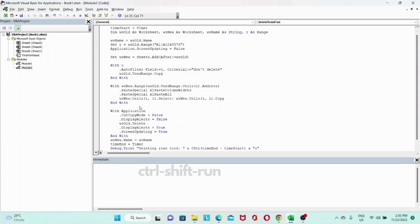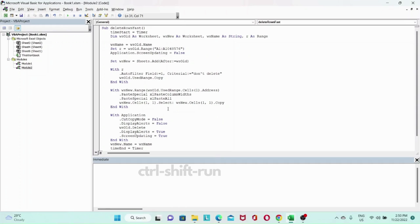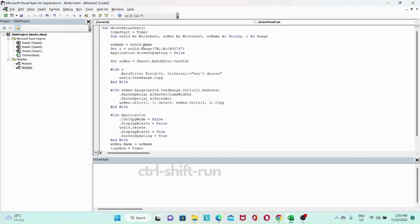So let me run through the code again. We will start a timer. We'll declare variables for our old worksheet, a new worksheet, the name of the old worksheet, and then the range that we're gonna filter. We'll set the Ws name to be Ws old dot name. Oh, I did miss a step here. So we will need to set our old worksheet name.